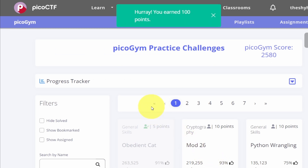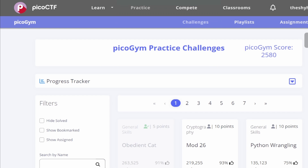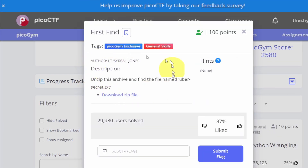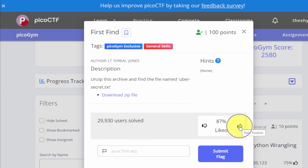We get 100 points — good for us! After solving the challenge, you can go back to the challenge description page and click the rate positive (thumbs up) button to show some appreciation for the challenge makers.